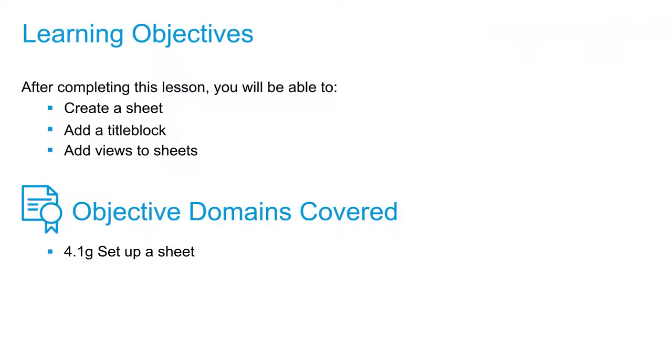In this video, we're going to take a look at all the necessary items that we need to know to put drawings on sheets.